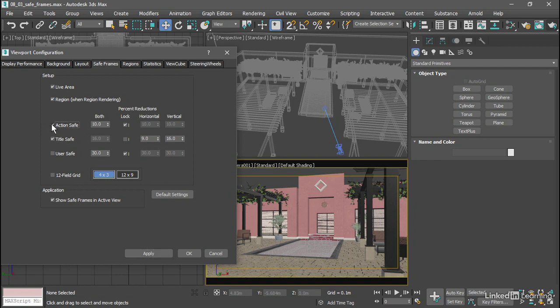Enable action safe and click apply. And we see once again the gap is different on the left and right as it is top to bottom.